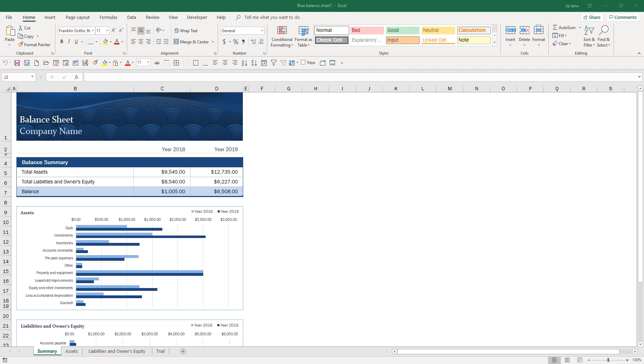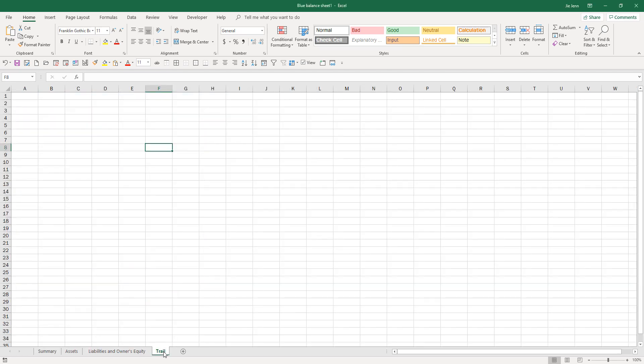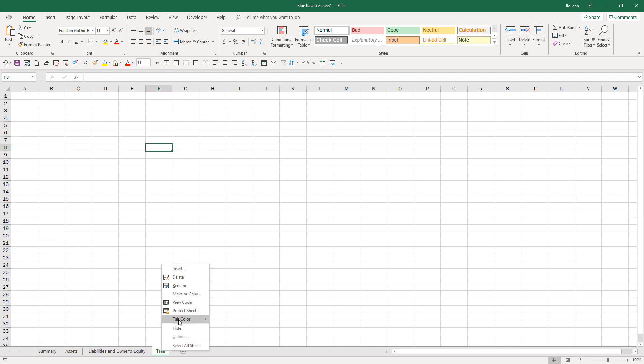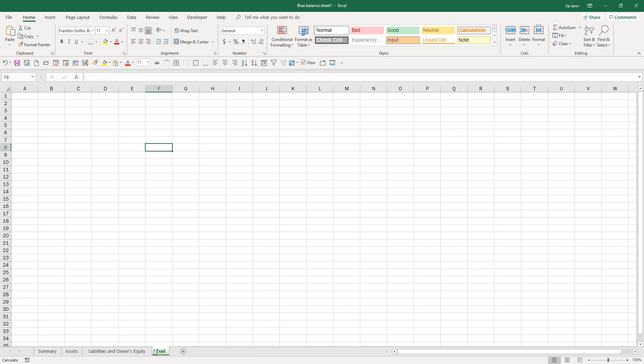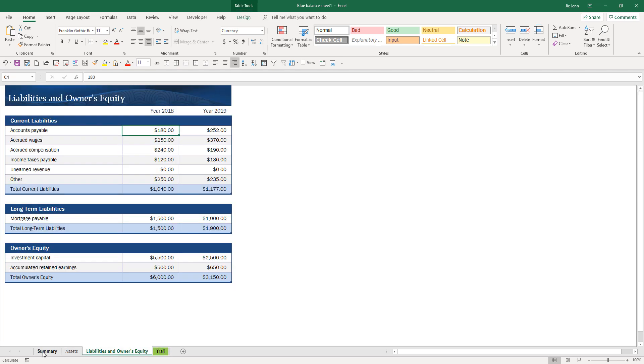Let's get started. I downloaded this balance sheet template from Microsoft's template website and I created this audit trail worksheet. I just named it trail and I'm going to change the tab color to green.